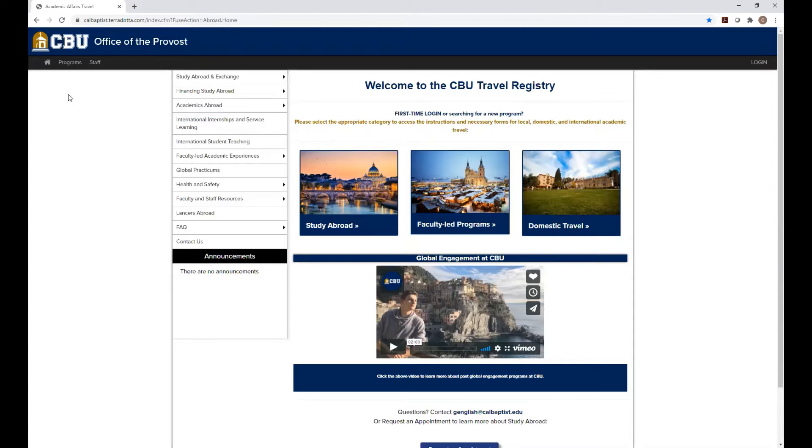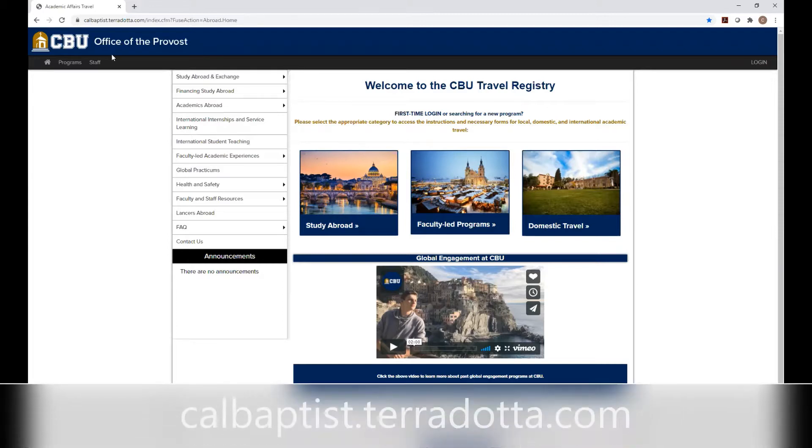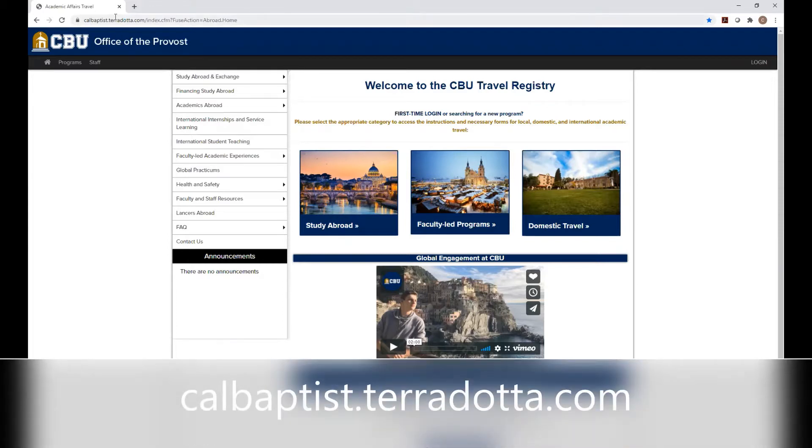So the first thing you're going to want to do is find a computer, and please don't try this on your cell phone. Most students have issues. It's something with the formatting of this website that doesn't work well, but find a computer and go onto your browser and type in calbaptist.teradata.com.